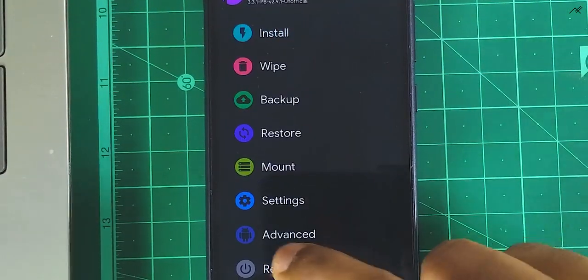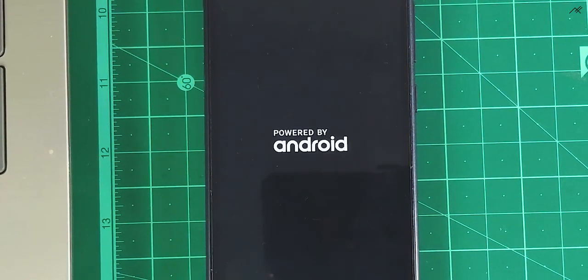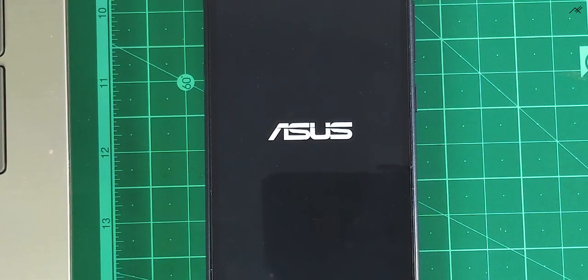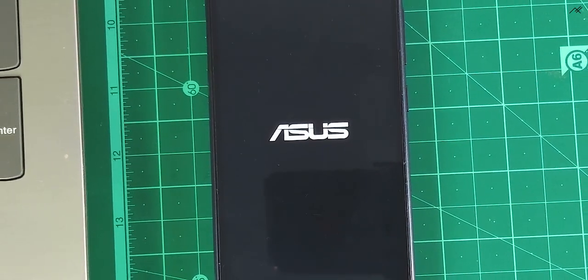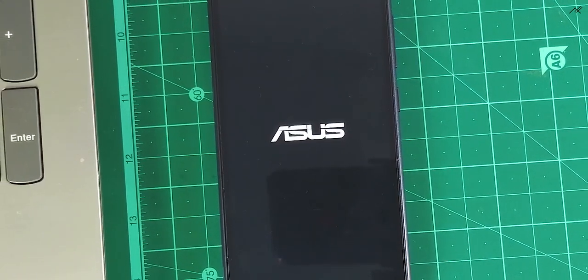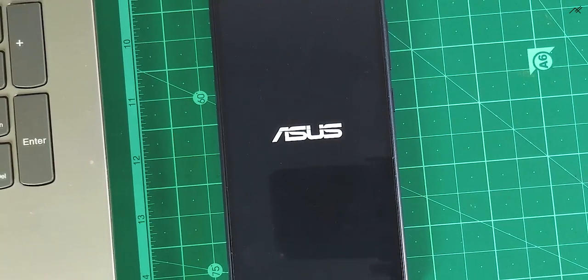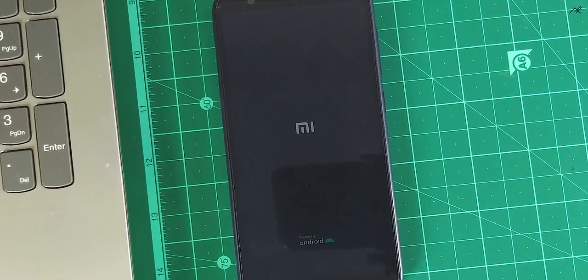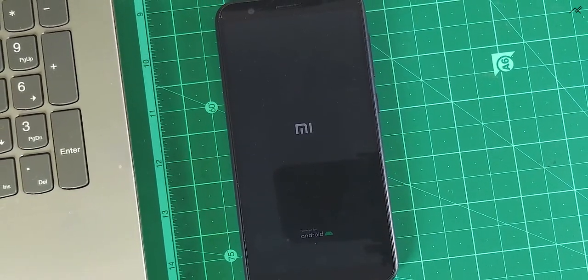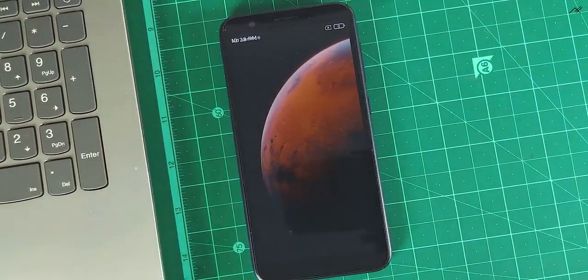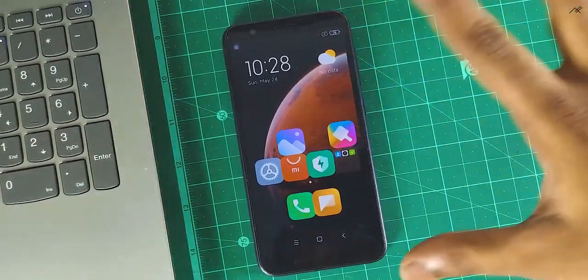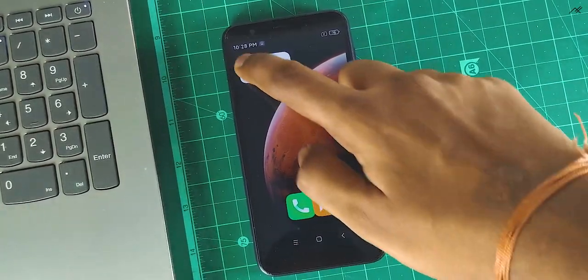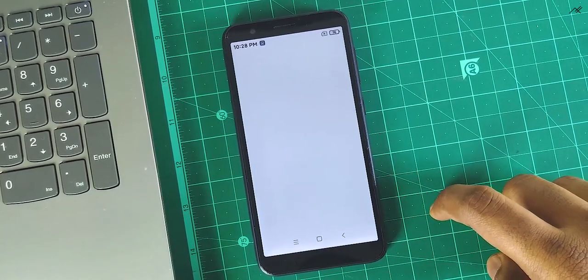Once it is installed, reboot to system. As you can see, the device is directly booted to home screen without any setup.